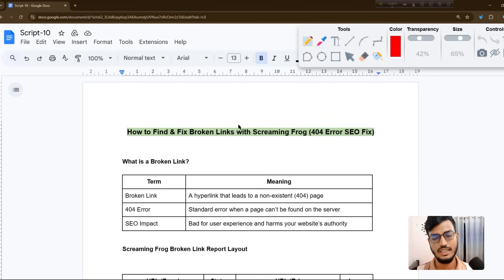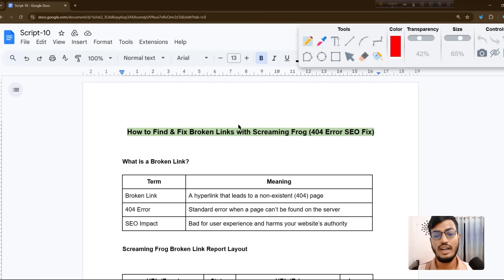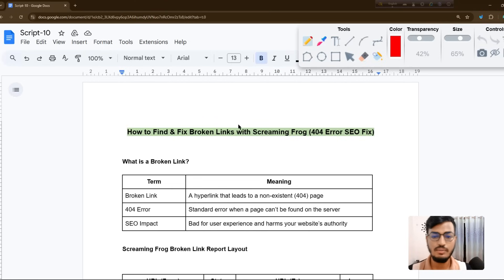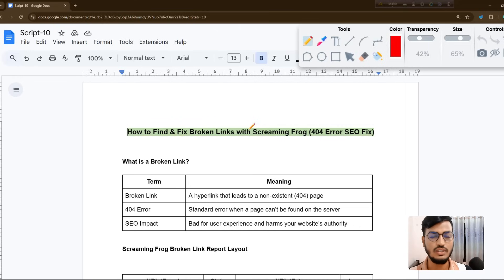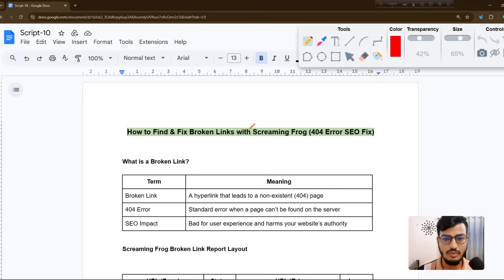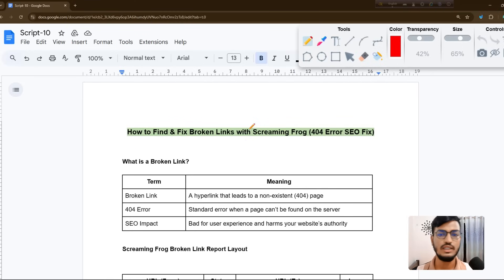Hello everyone, welcome back to my channel. In this video I'll show you how to fix or find broken links with Screaming Frog, like 404 errors. I'll show you how to find this and also how to fix it, so let me show you one by one. Before I go to the topic, you need to understand one of my websites.